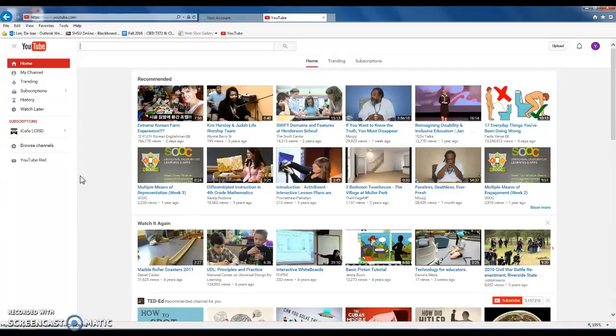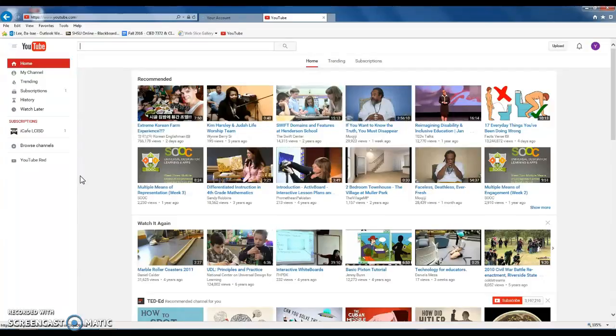This is the screen that you see when you logged into your YouTube account. As you may already know, you can use the same Gmail credentials for logging into this YouTube account.